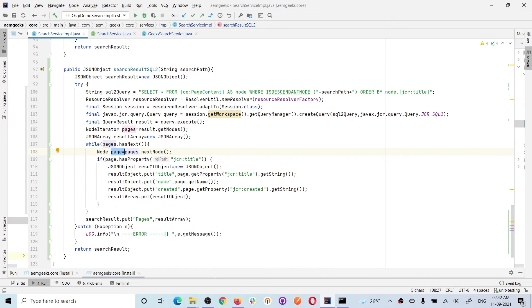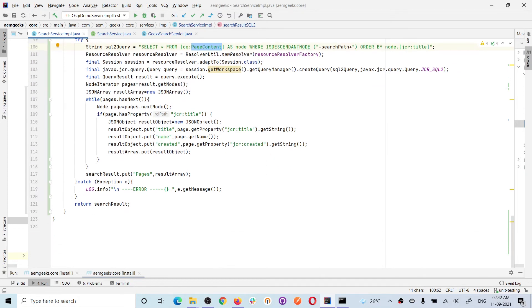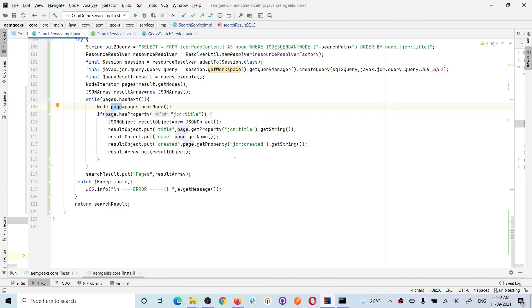This node iterator object is 'pages.' I'm checking hasNext and if it has next, I'm getting the next node. This next node returns a javax Node. You must understand this node is a JCR content node. I'm getting the page content. If you see in the query, the page information is stored in JCR content, so this node is a JCR content node containing all the information.